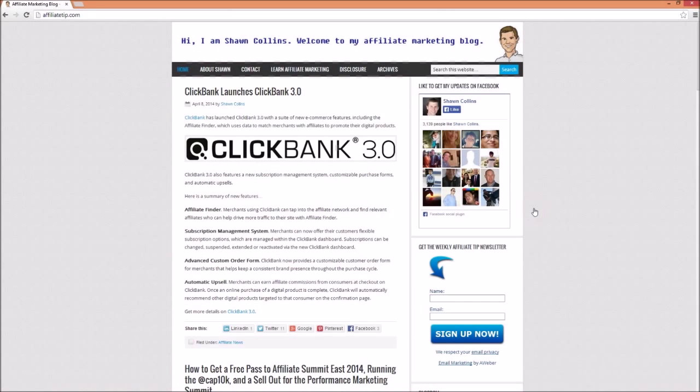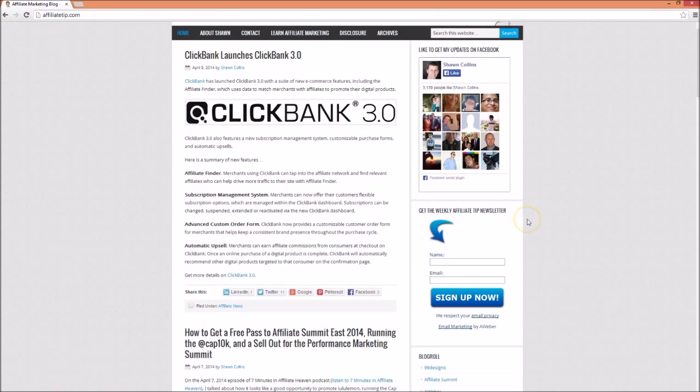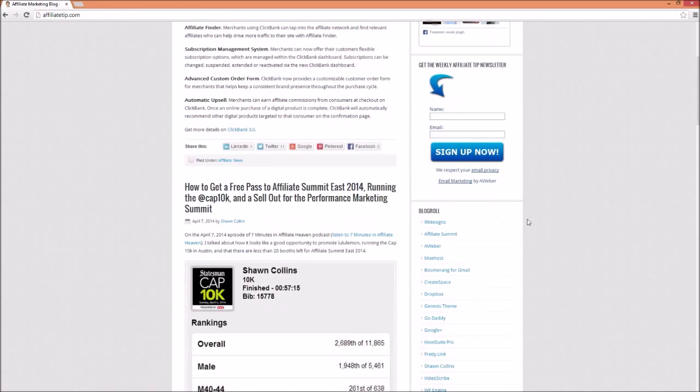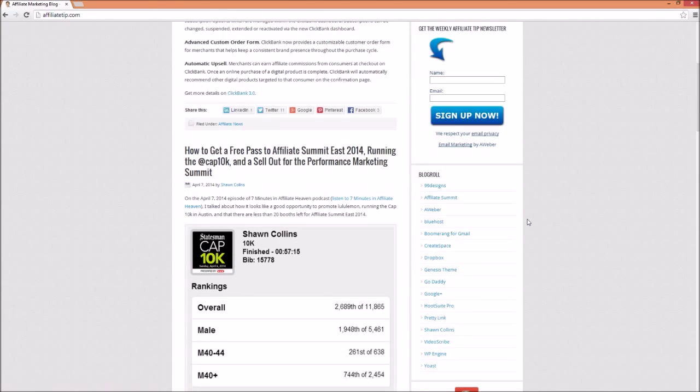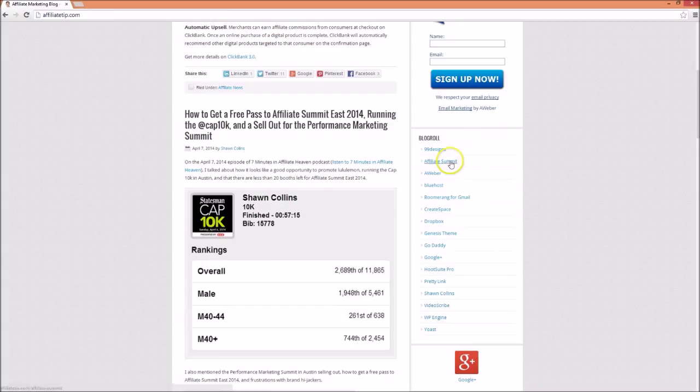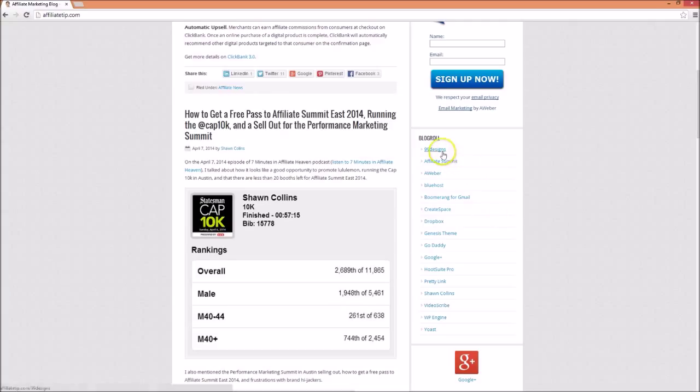The second model which I will look at is the partner center or blog roll model. A great example of this can be found at AffiliateTip.com. As we scroll down the sidebar, we come across his blog roll. This is a list of a dozen or so links to services which his audience may find useful. But they're not just links to 99designs, Affiliate Summit, Aweber, and so on. These are affiliate links.